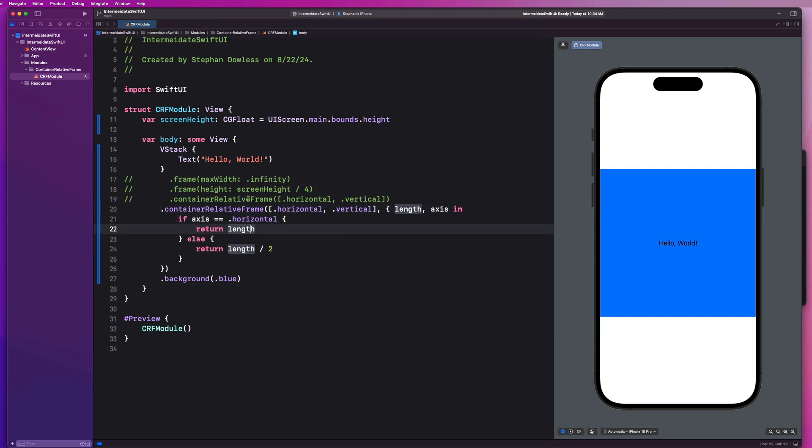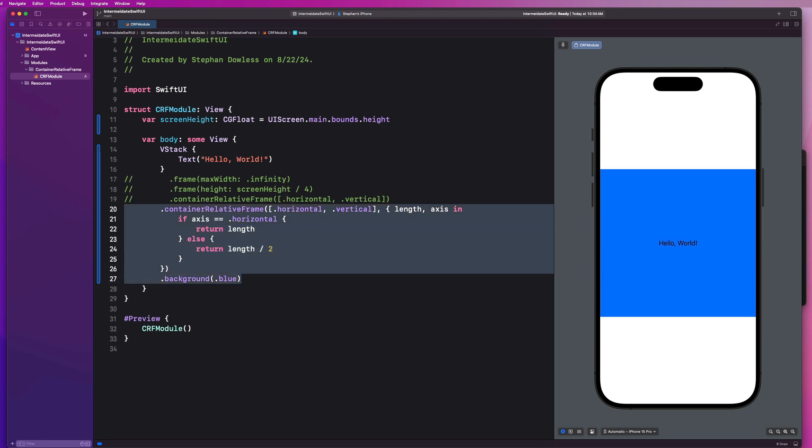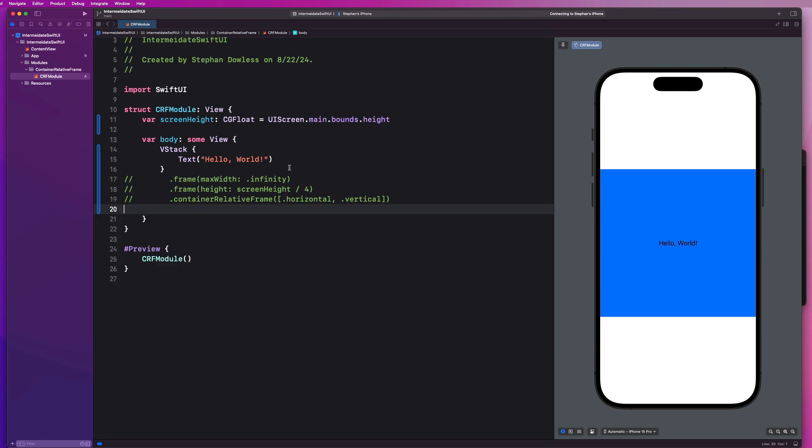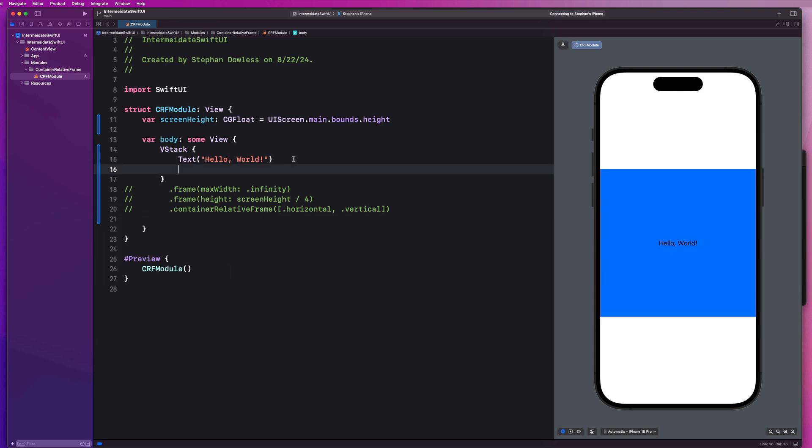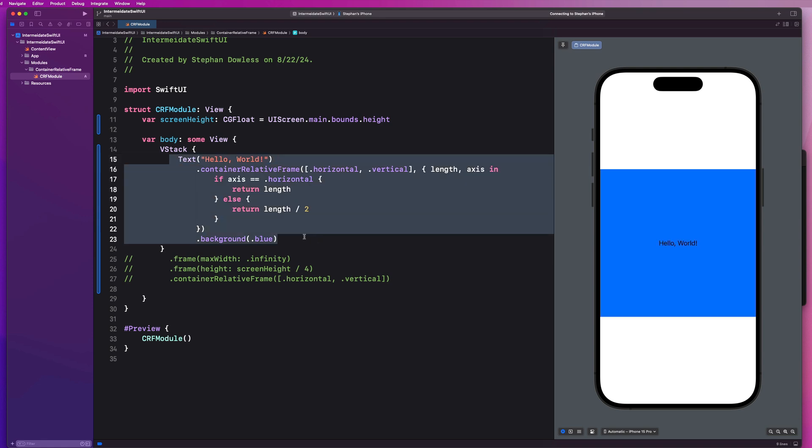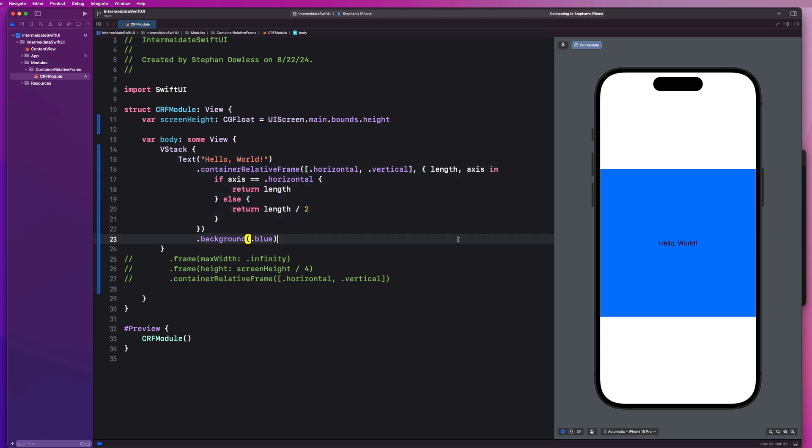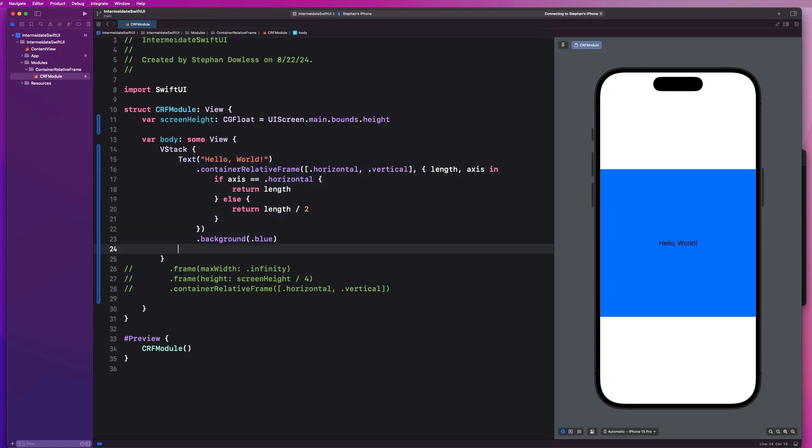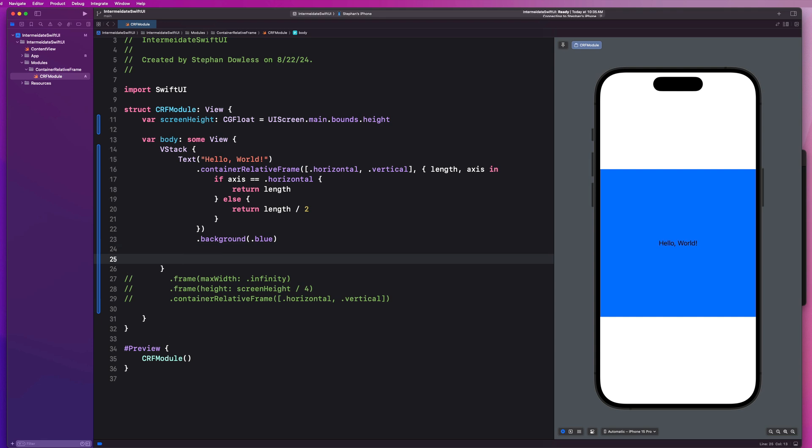So now let's dive into some other awesome uses of this modifier. So really quickly, let's just go ahead and move all of this onto the text component itself. So we're going to give this text component within this V stack, this container relative frame. I want us to now actually create a scroll view, like a horizontal scroll view below this.